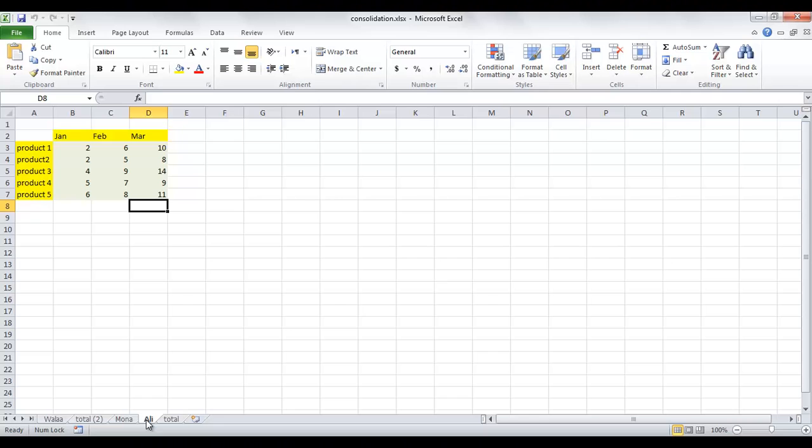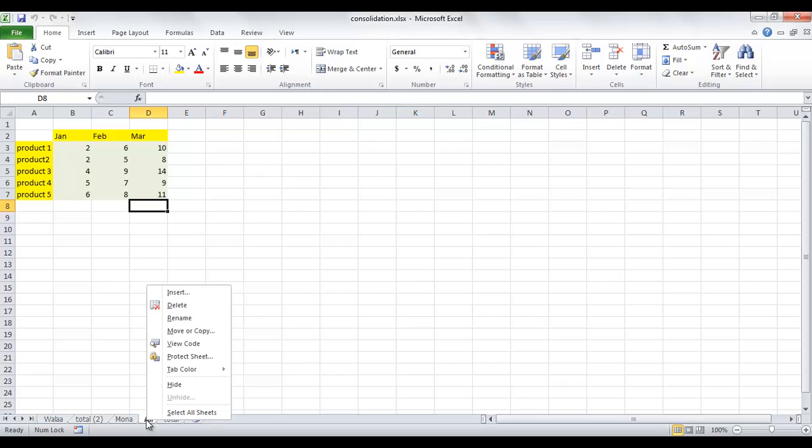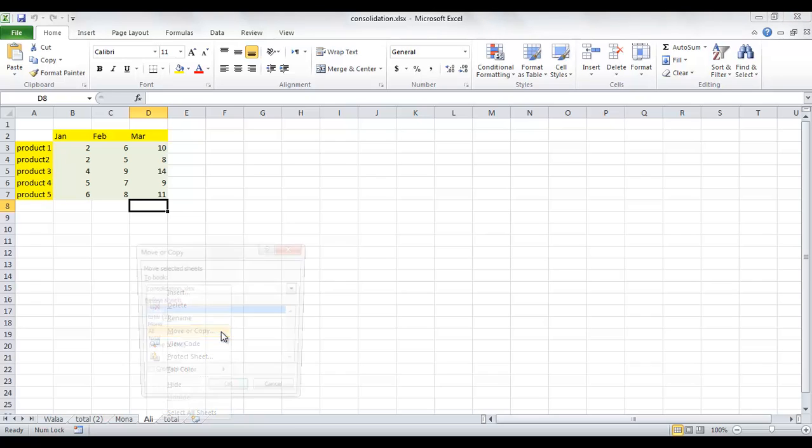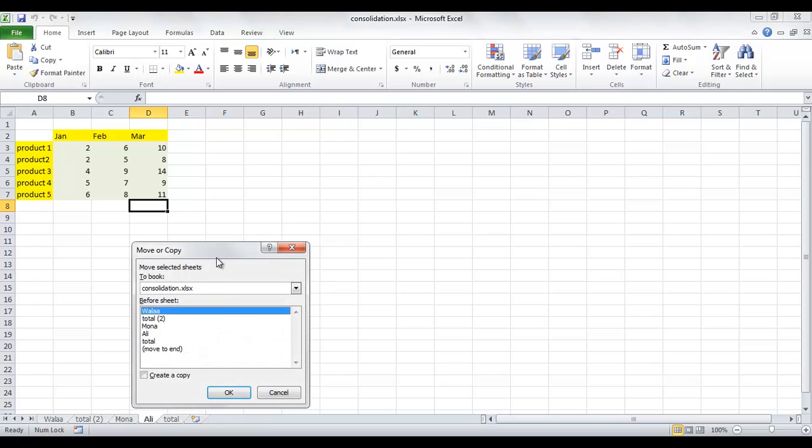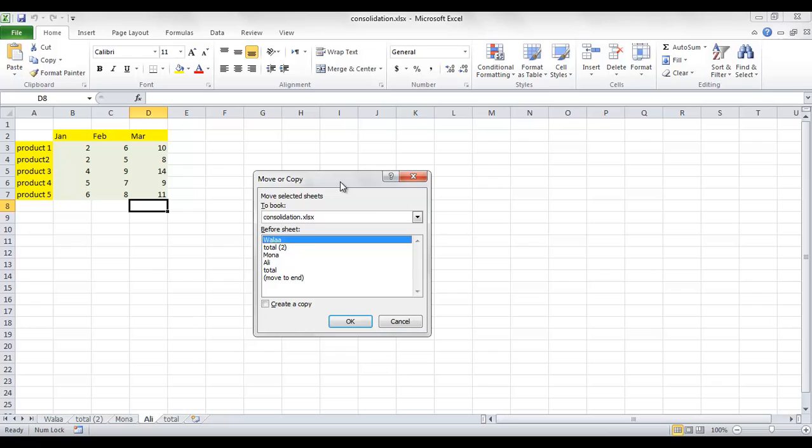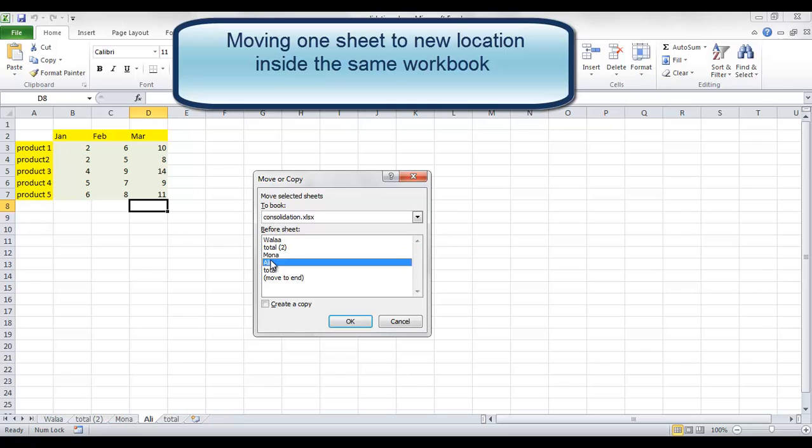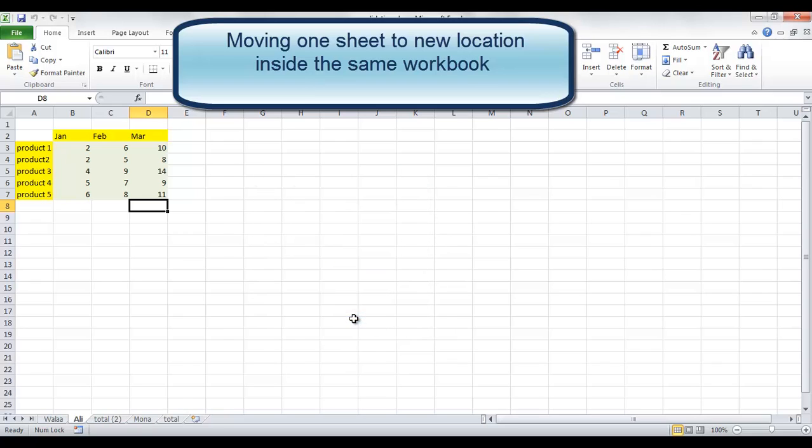You can do the same operation moving or copying worksheets by right-clicking on the sheet tab and choosing Move or Copy. A dialog box will be opened asking you to move the selected sheet before which sheet. If you click before sheet Total 2, sheet Ali will be moved before Total 2.